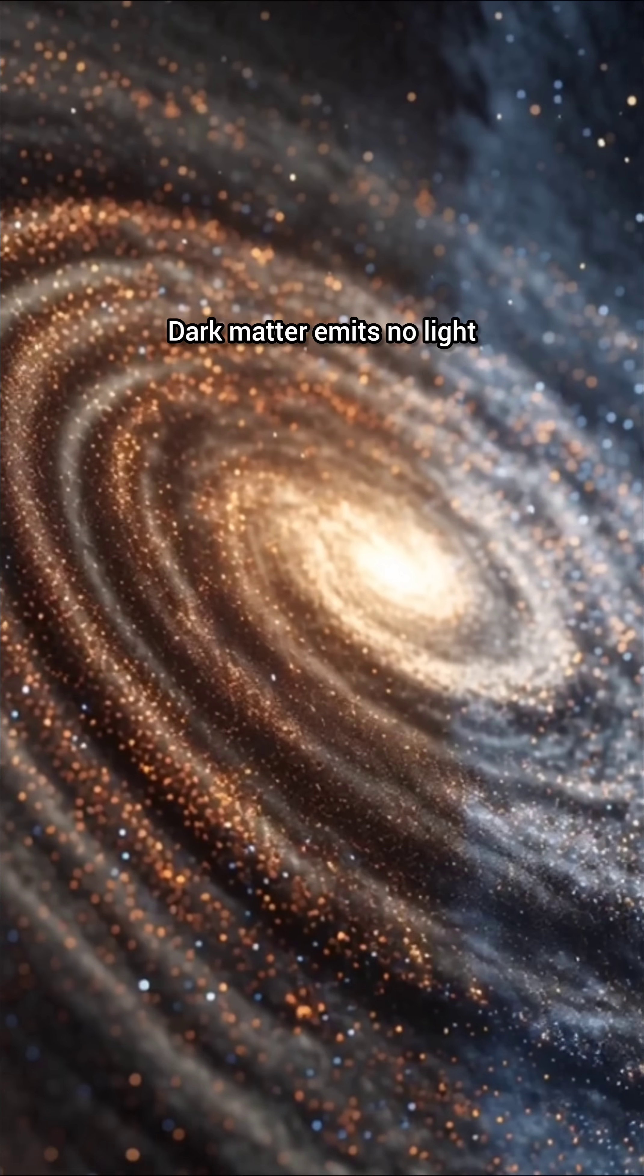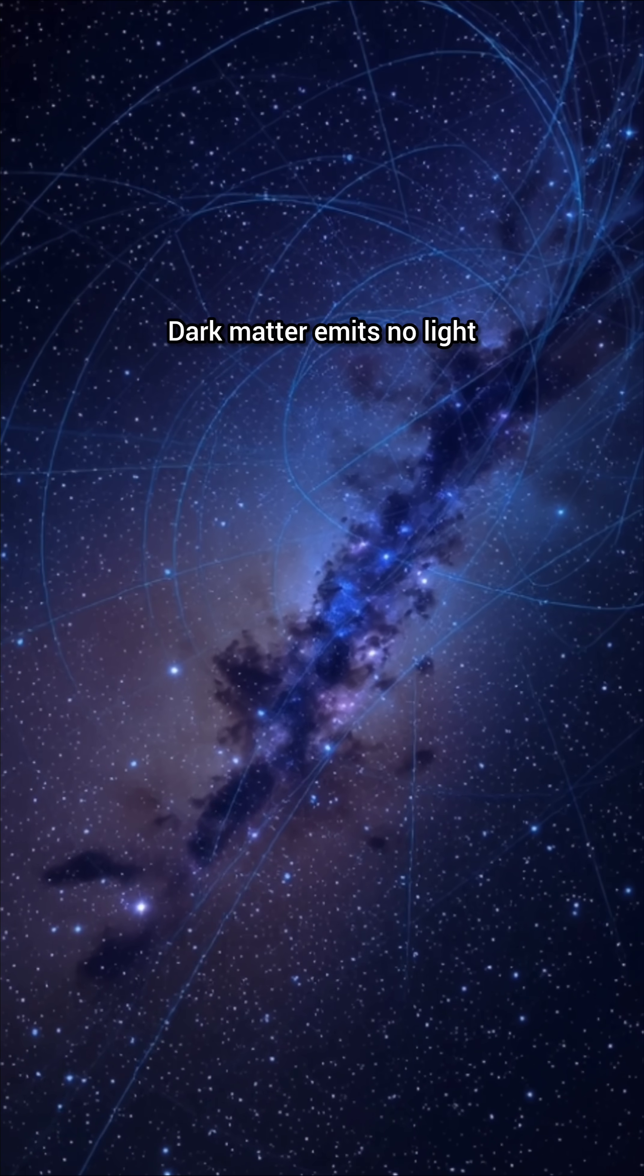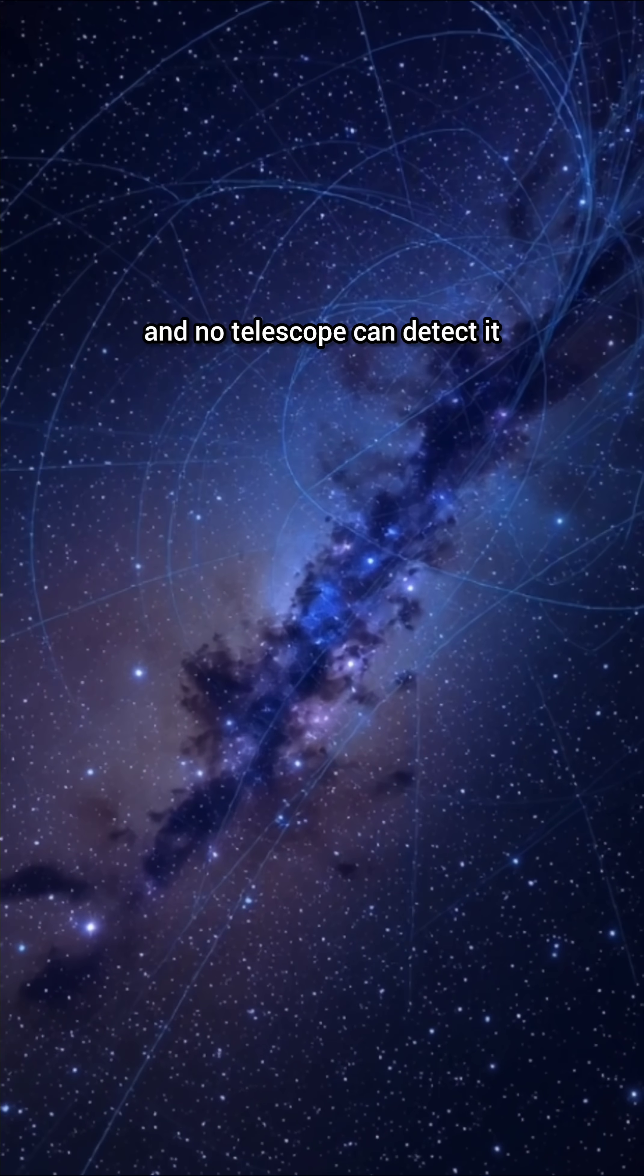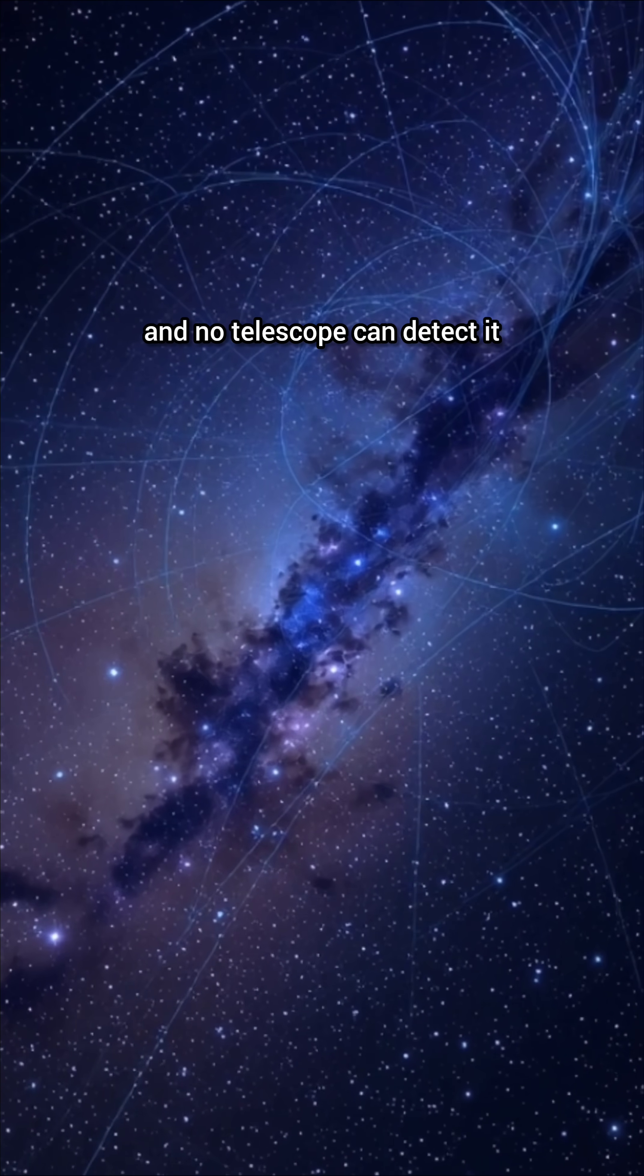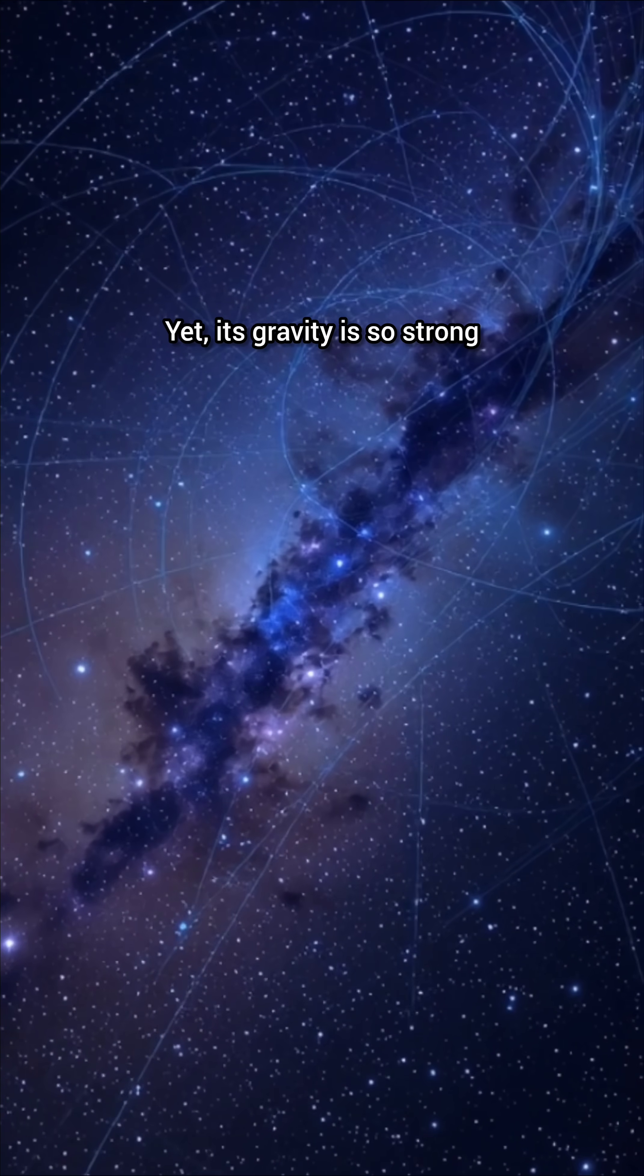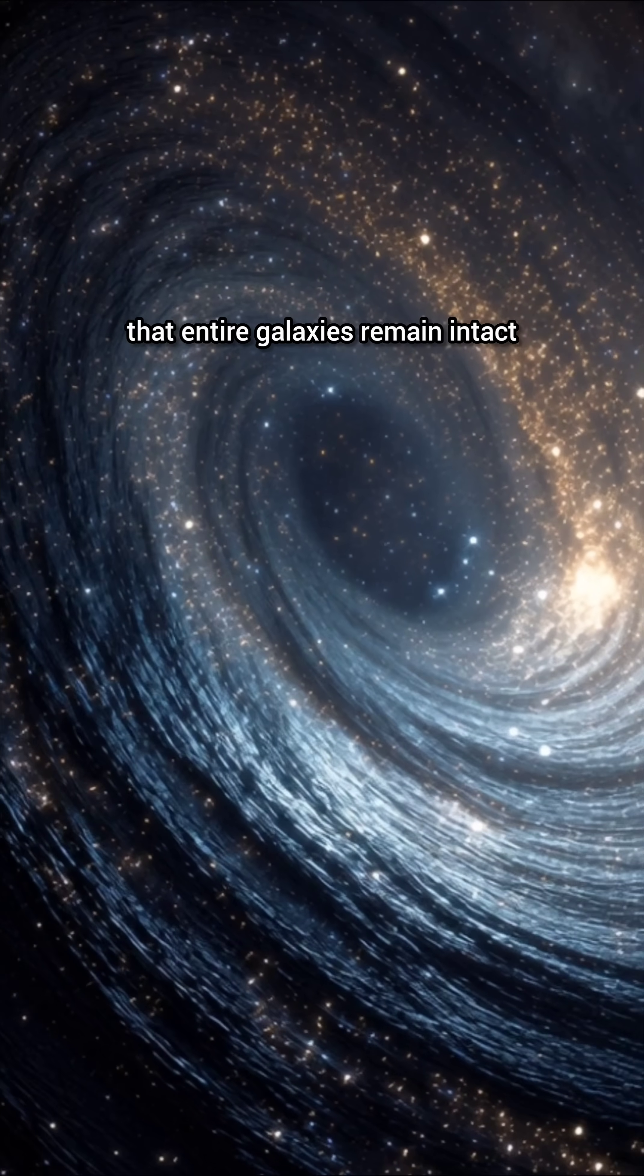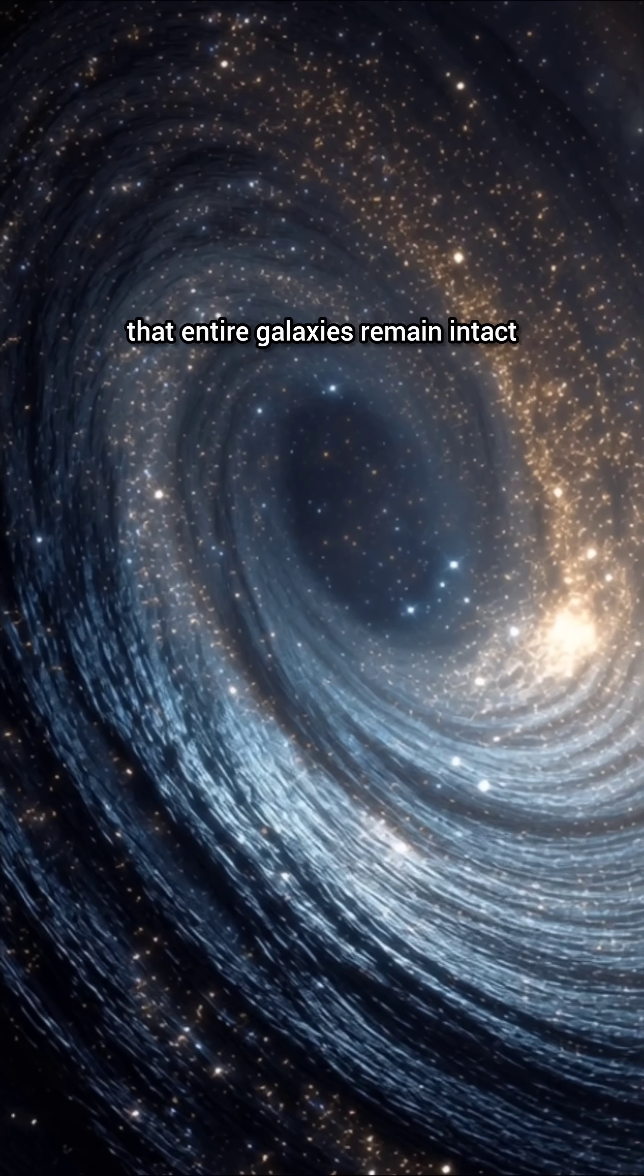Dark matter emits no light, it has no color, and no telescope can detect it. Yet, its gravity is so strong that entire galaxies remain intact.